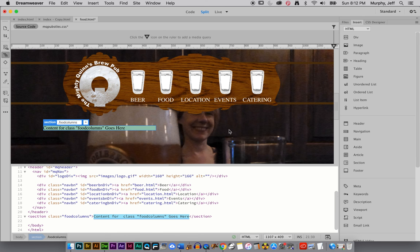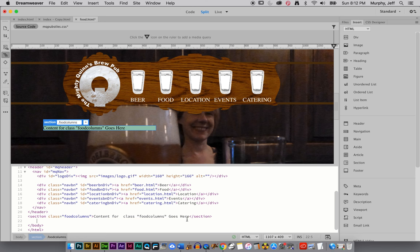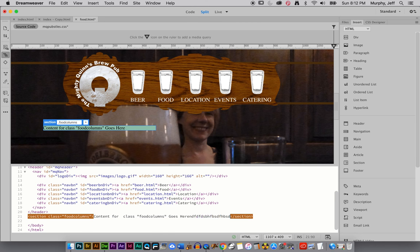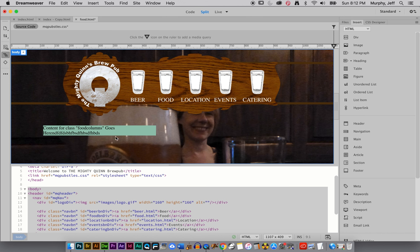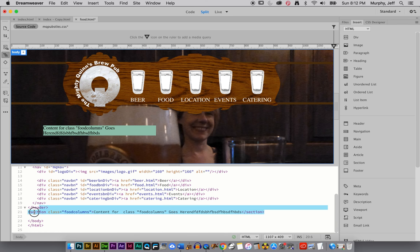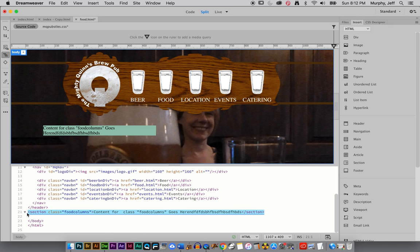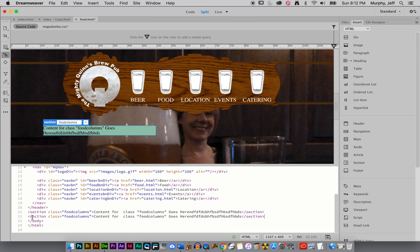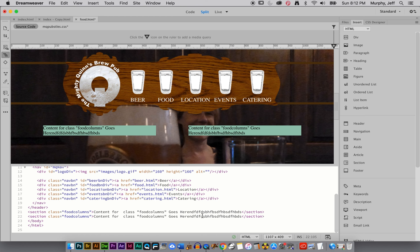And again, when I start putting content in here, it's going to automatically create the height of that. As you saw there, we'll do that in a second. I need another column though. So I'm just going to take this whole line and copy it and paste it because it's going to be the same class. The content in it's going to be different like so.